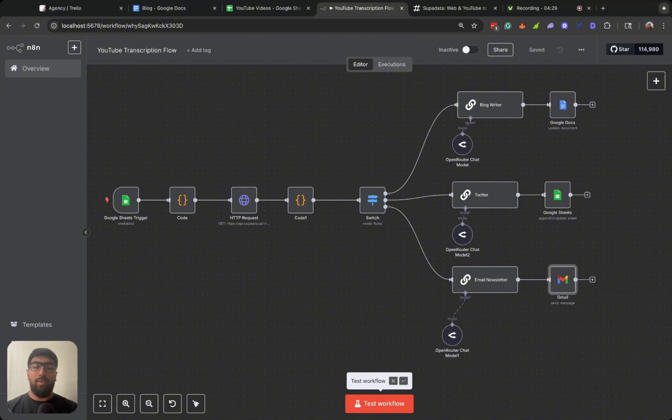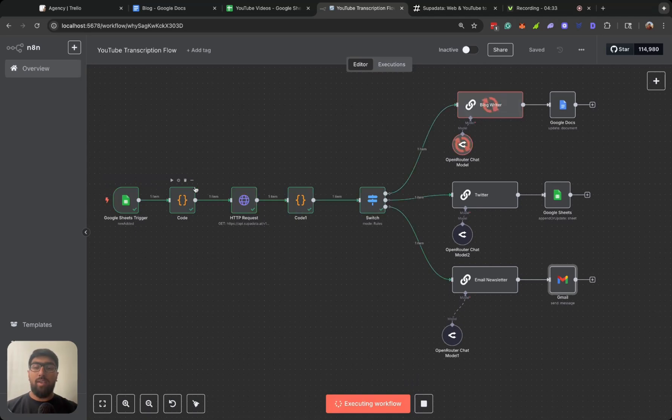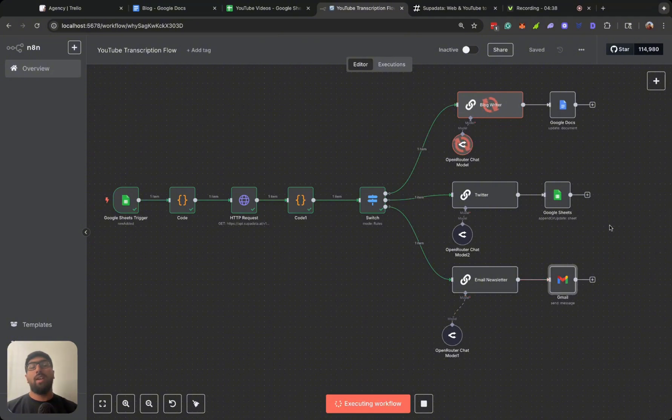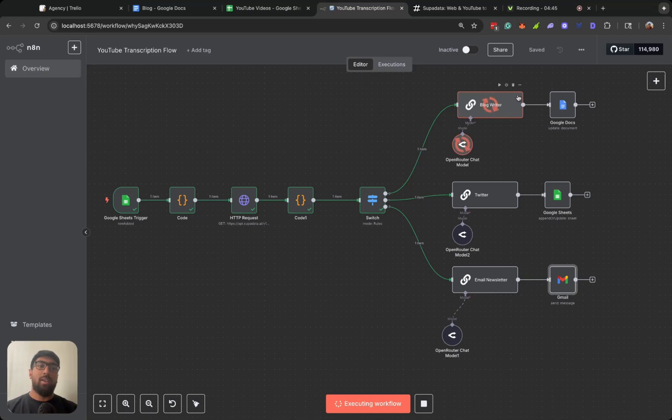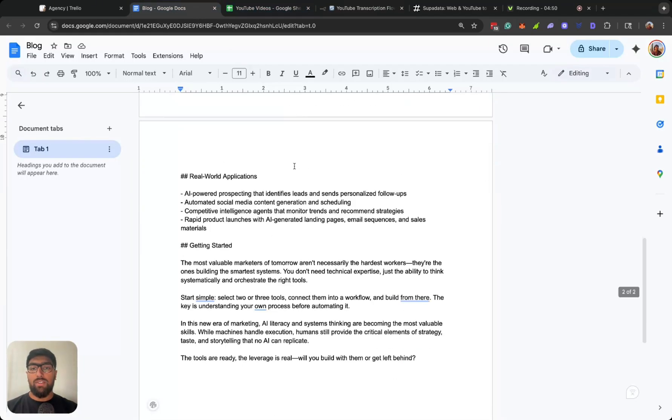This is in my locally hosted instance, so all we have to do is hit test workflow. So it's taking the URL, getting the video ID, went through the transcription, cleaned up the output, and now it's sending it to these three different LLM nodes. So it's right now it's hitting Open Router, it's writing the blog, and then it'll kind of go into Google Docs here.